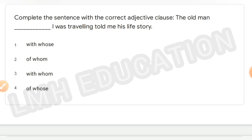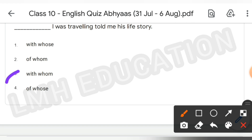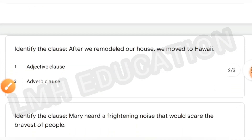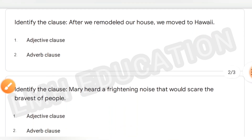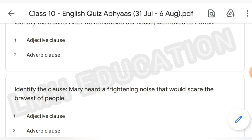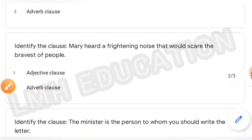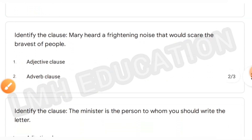Next question: complete the sentences with the correct adjective clause. 'The old man dash I was traveling told me his life story.' The answer: The old man with whom I was traveling told me his life story.